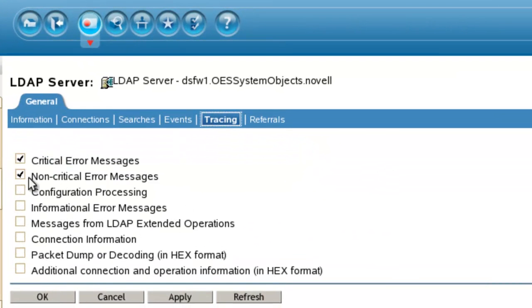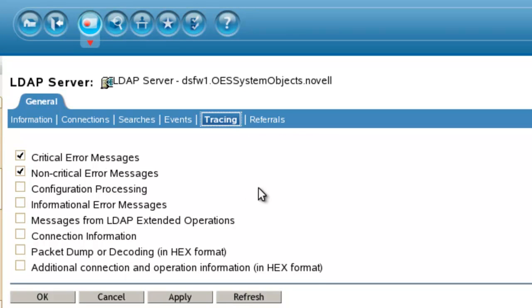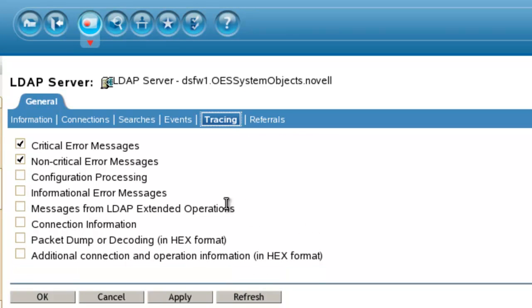You can see we have some defaults here: critical, non-critical. When we take a trace, generally we want to make sure all of these are set. You can also do it just all but packet dumping.